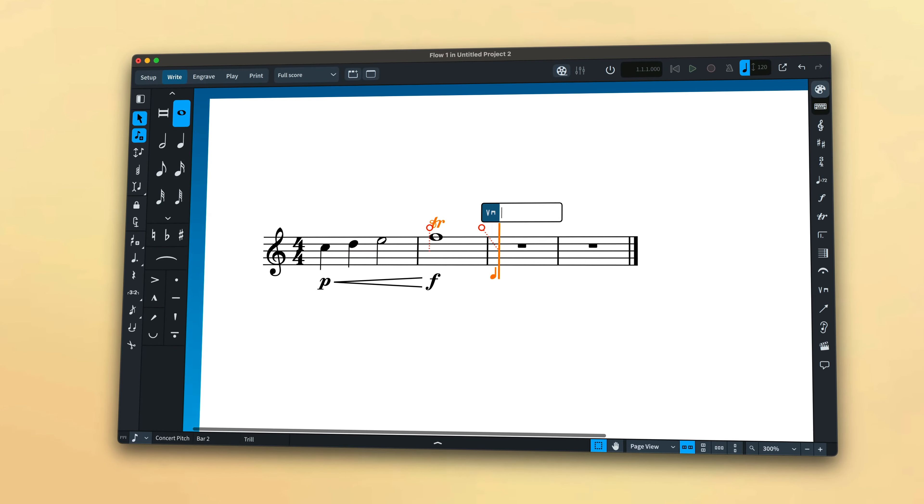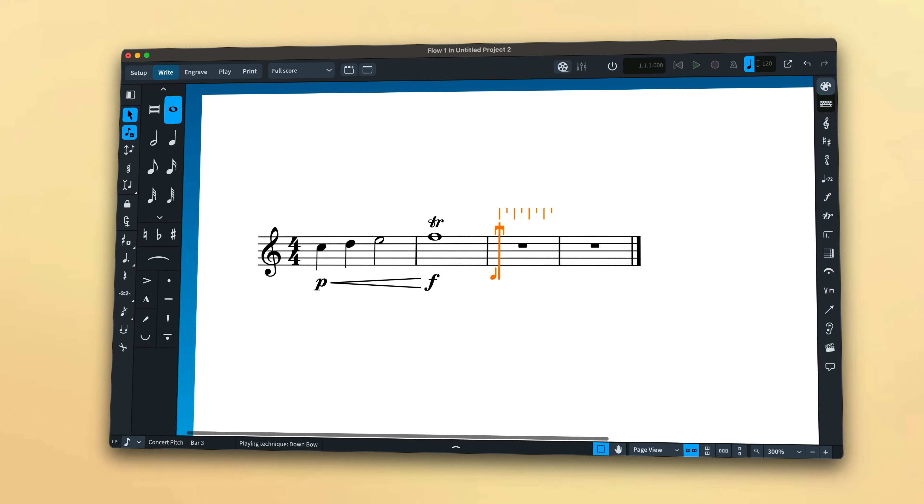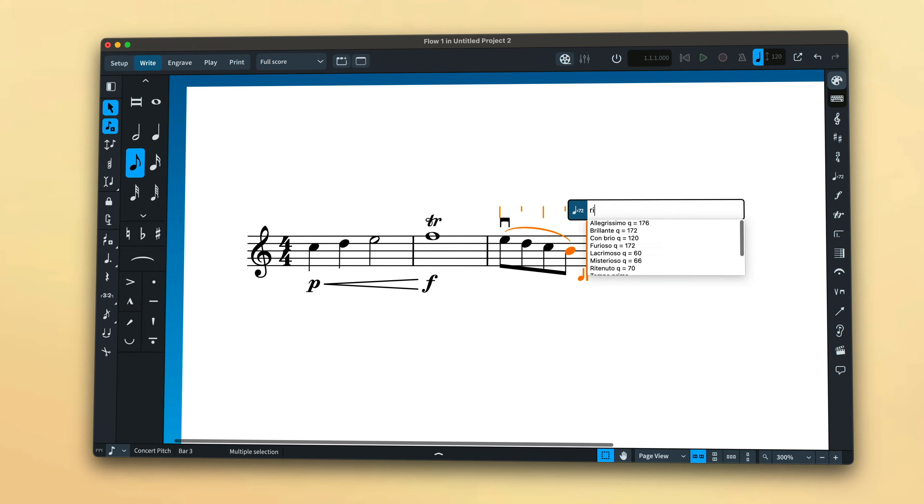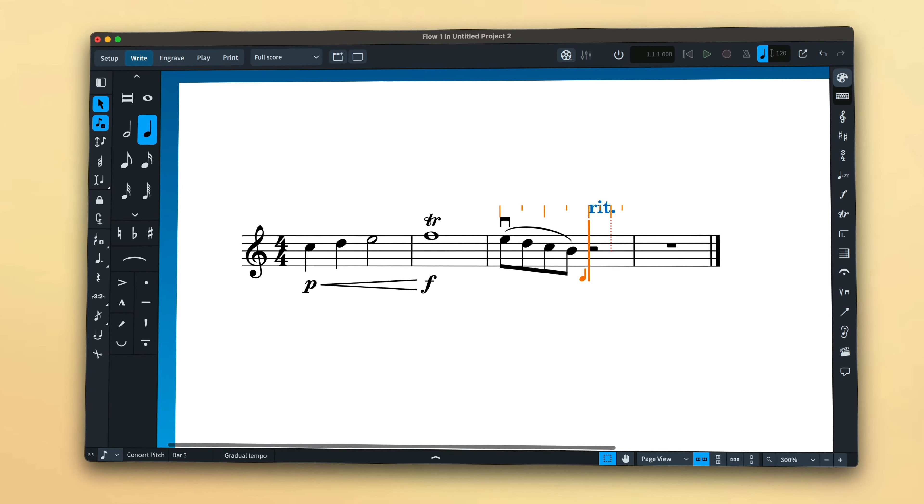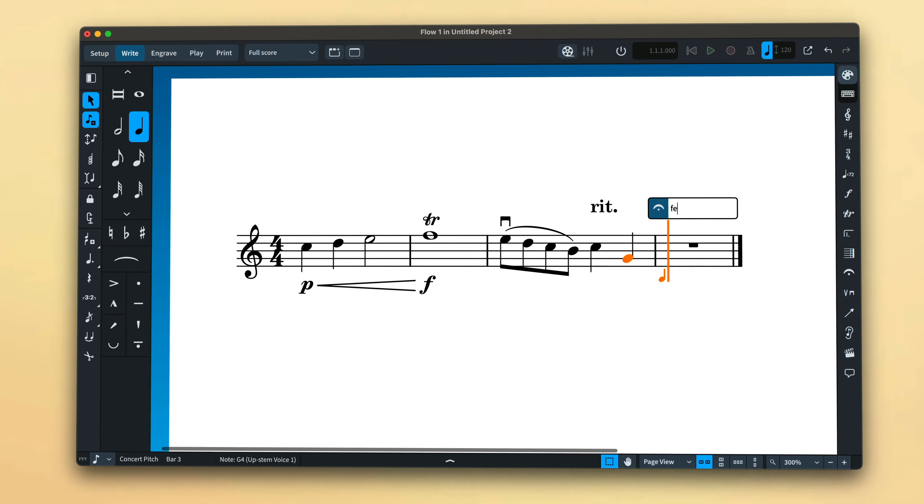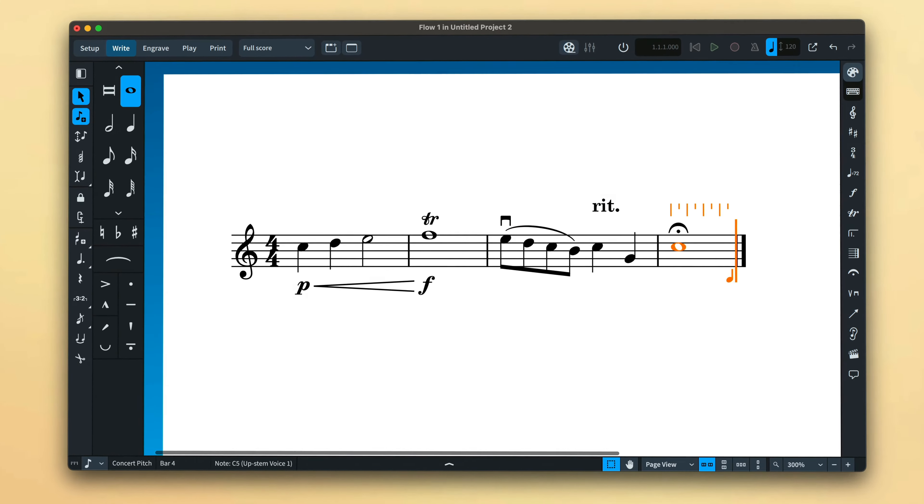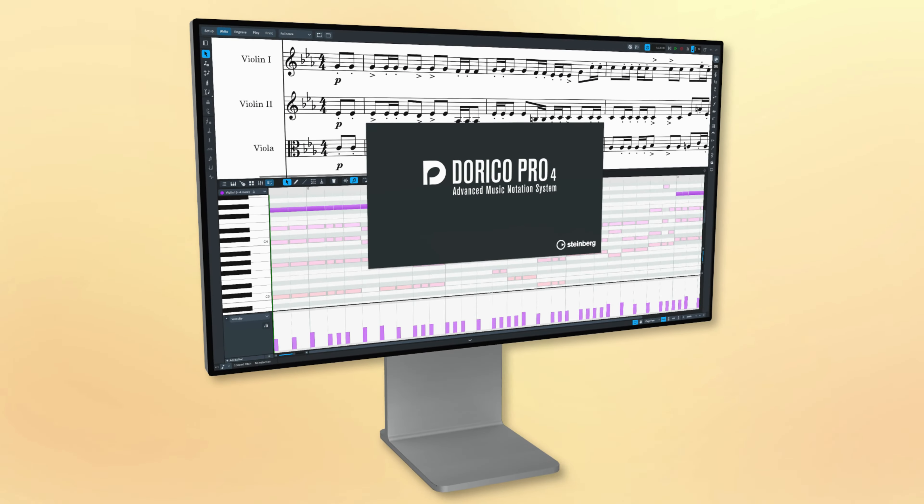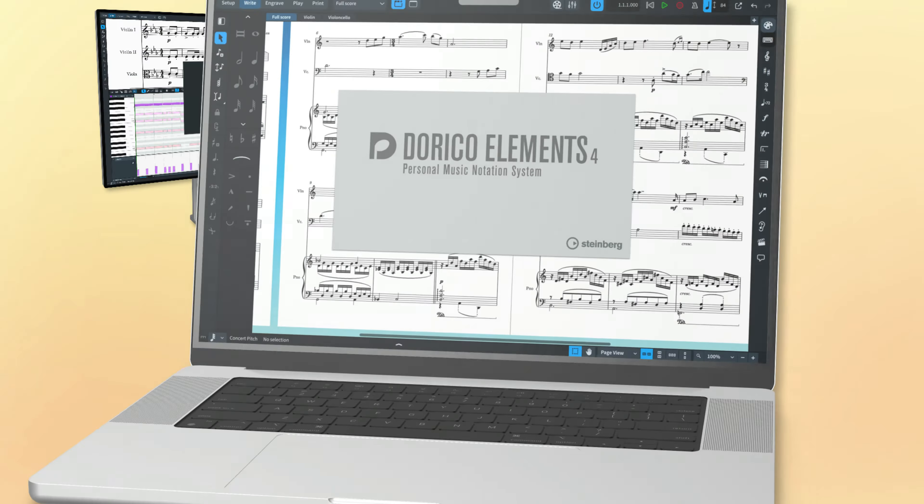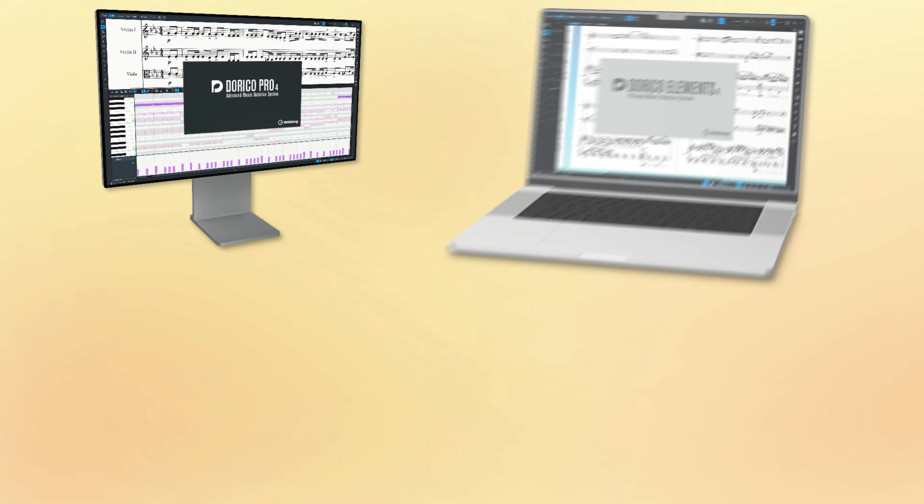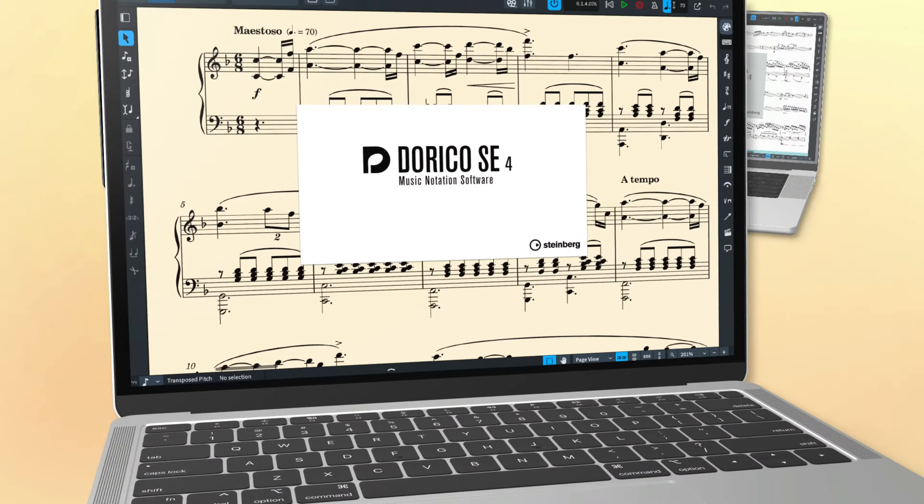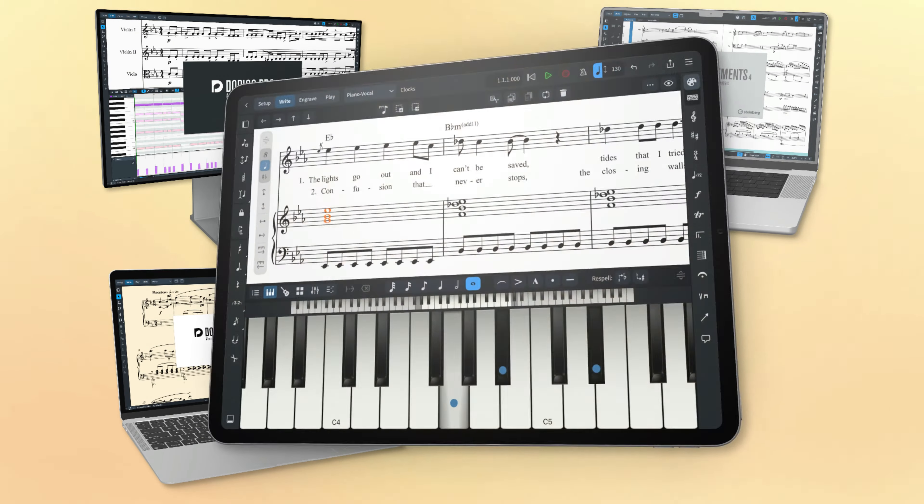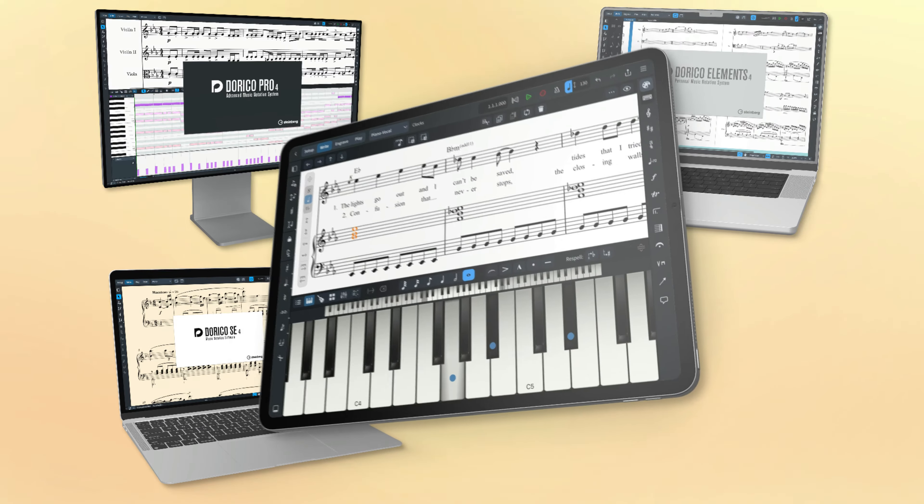In this collection of short, bite-sized tutorials, I'm going to show you everything you need to know to get started entering music into Dorico. I'm using Dorico Pro 4, but essentially everything I show you in these videos is also relevant to Dorico Elements and Dorico SE on the desktop and to Dorico for iPad.